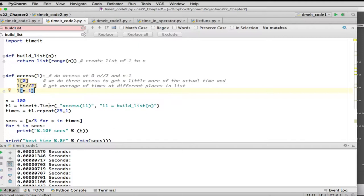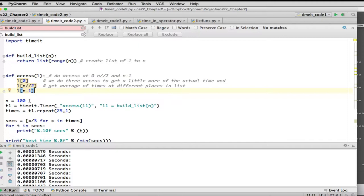We set up a timer this way. So we say access will be passed a list, so it's going to measure, it's going to do these three things on this list. And then the setup builds the list, so it says list one is equal to build list n, and we pass it the value n, and the n right here is defined as 100.